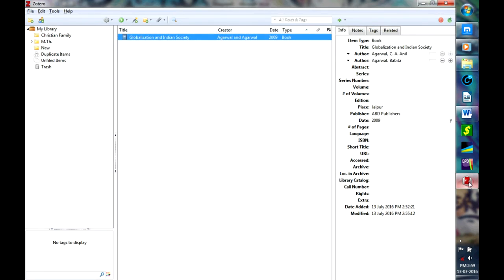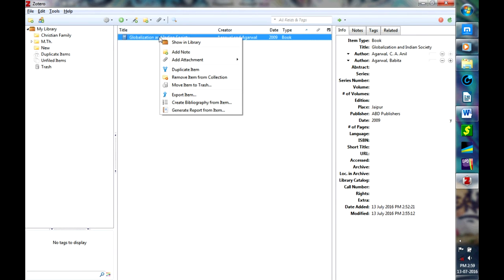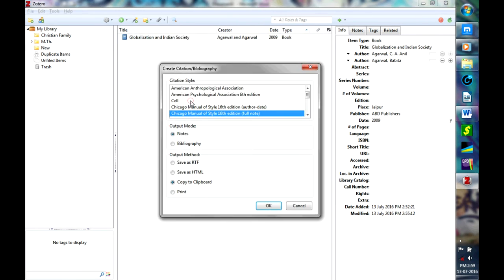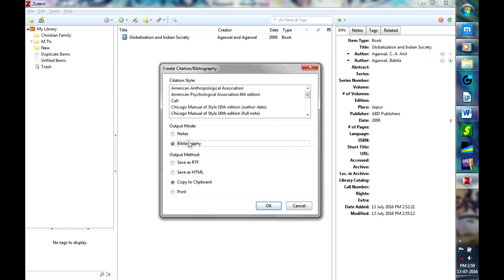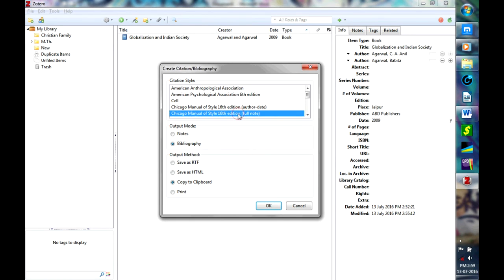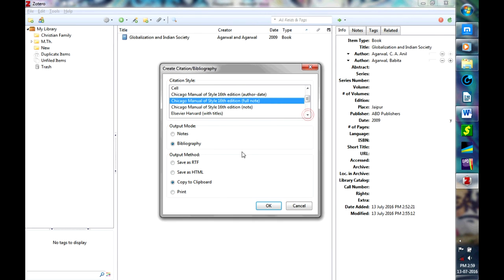Again in Zotero, go here, select Create Bibliography, then here instead of Notes, you just select Bibliography and make sure that it is selected in whichever style that you prefer.